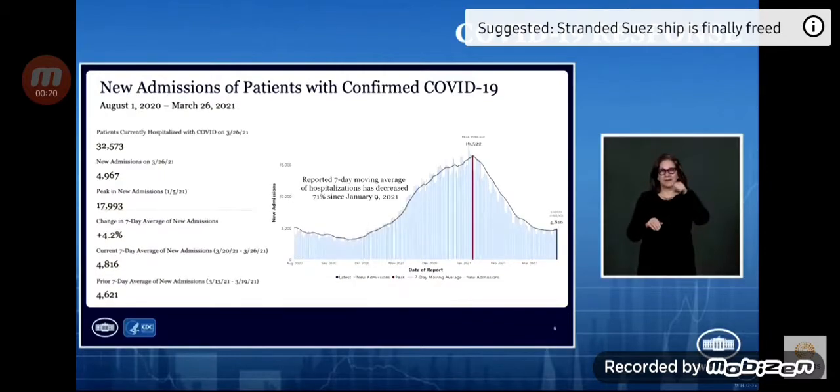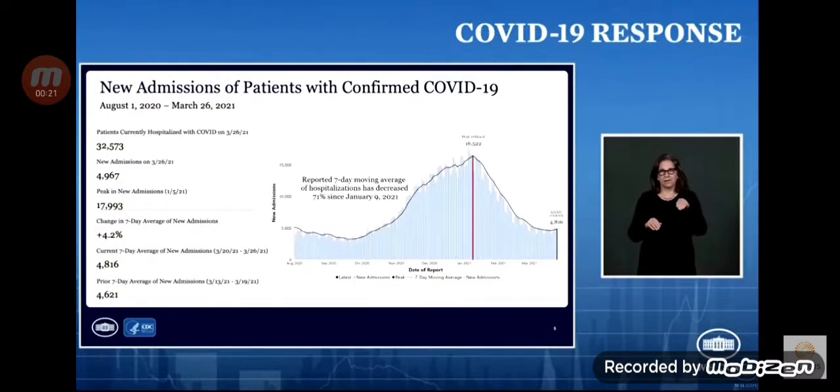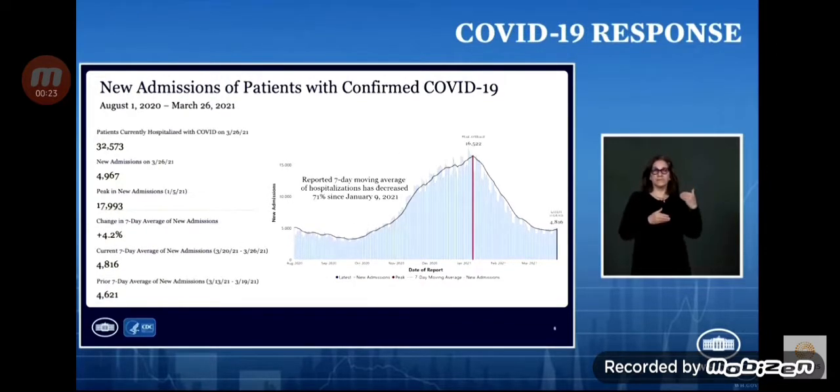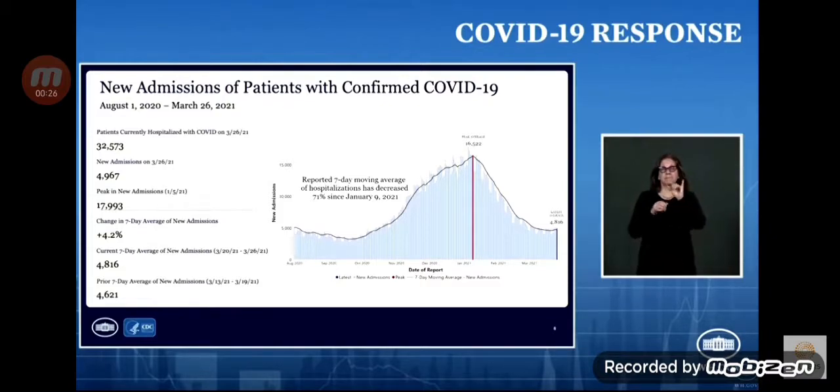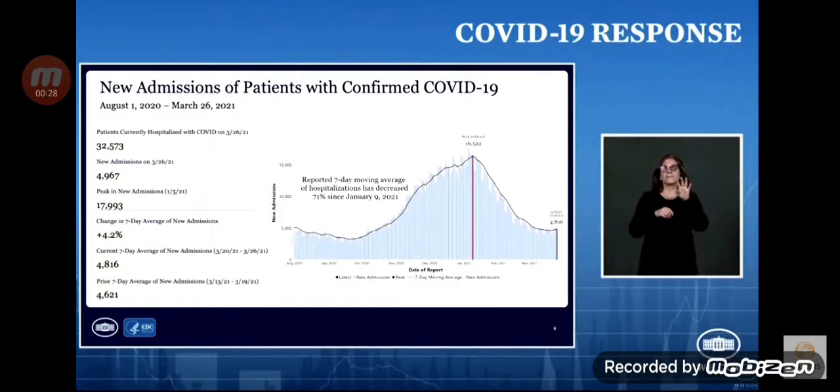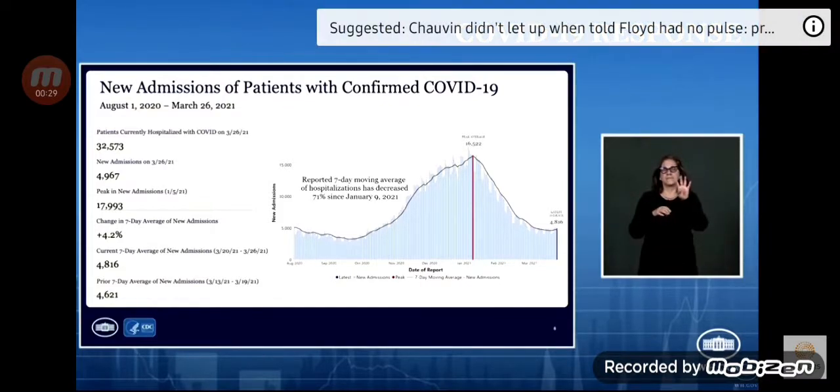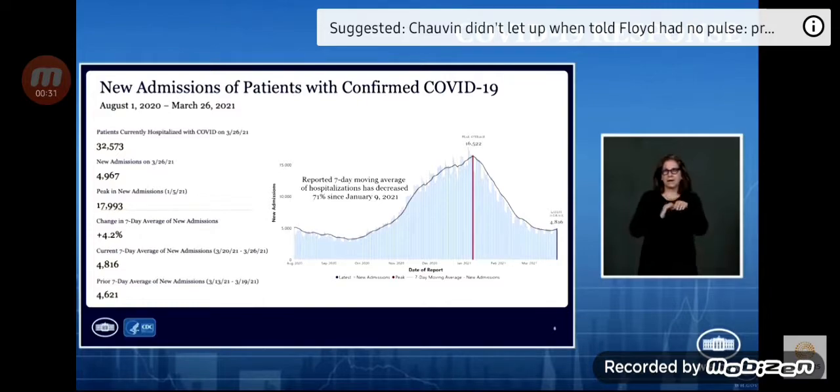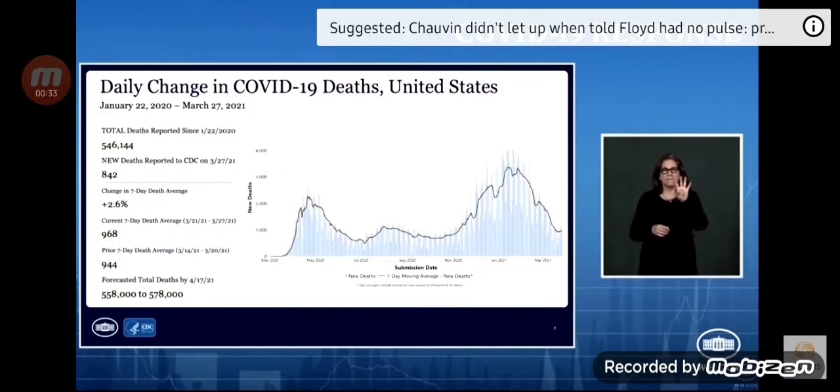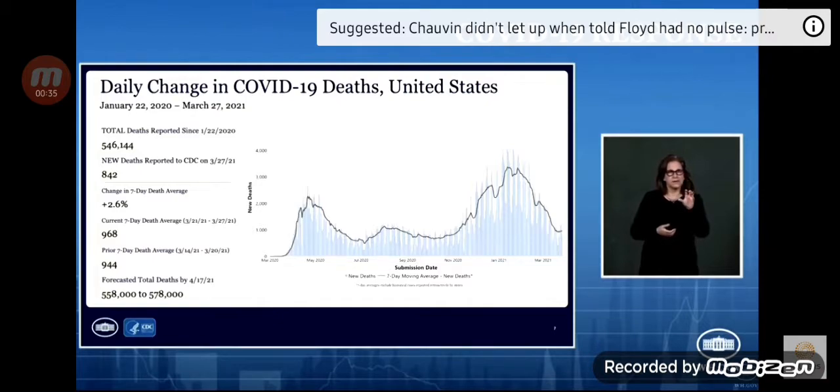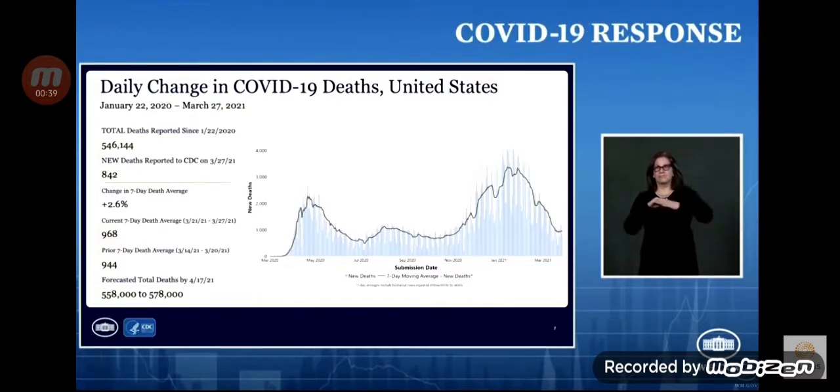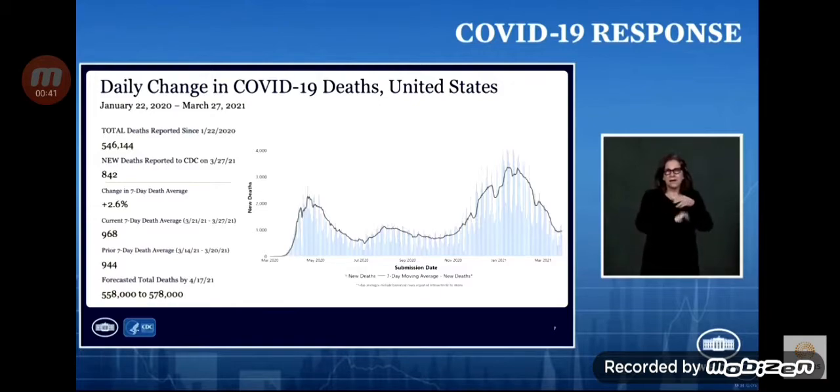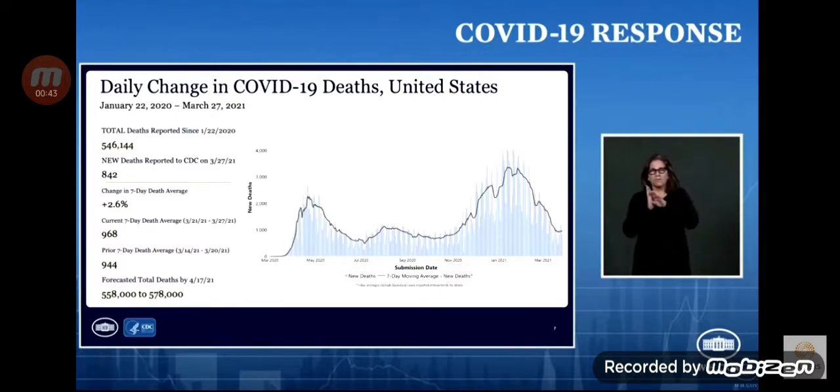Hospitalizations have also increased. The most recent seven-day average, about 4,800 admissions per day, is up from 4,600 admissions per day in the prior seven-day period. And deaths, which typically lag behind cases and hospitalizations, have now started to rise, increasing nearly 3% to a seven-day average of approximately 1,000 deaths per day.